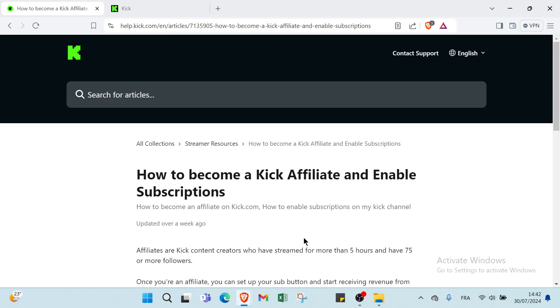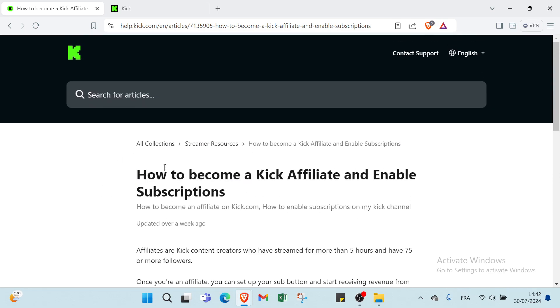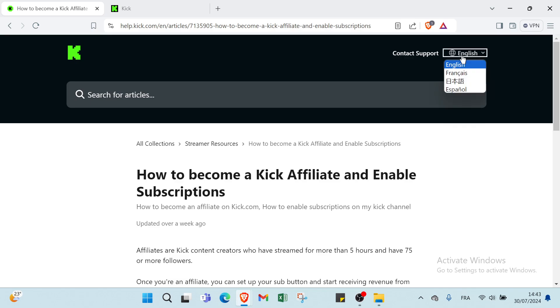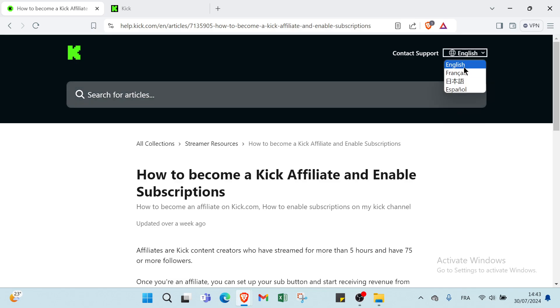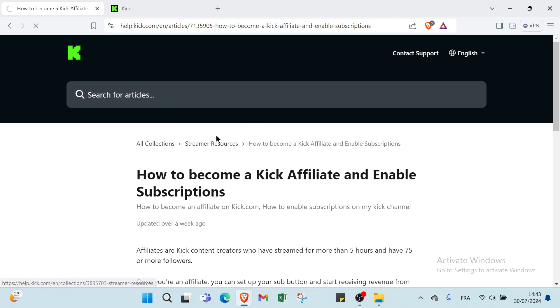First of all, you have to dive into Kick's affiliate program. This is the homepage of the Kick affiliate program. Here we have some information like contact support as you can see. Here you can choose the language you want, English for sure, and you can choose several articles. We have your art collections, stream resources.